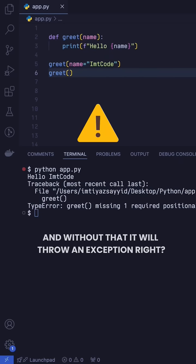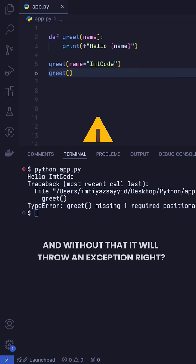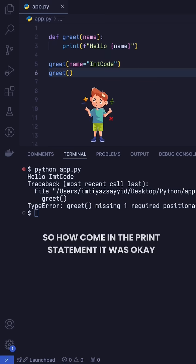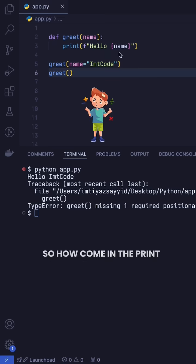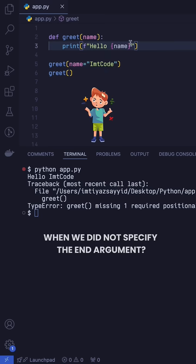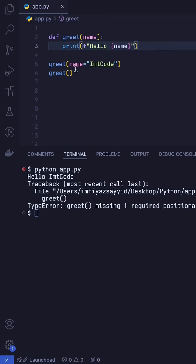And without that, it will throw an exception. So how come in the print statement, it was okay when we did not specify the end argument?